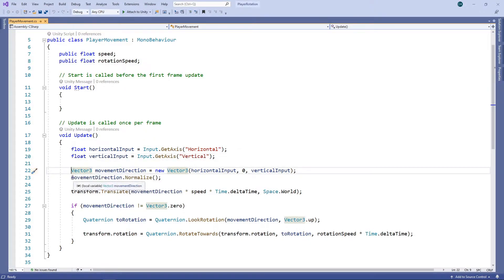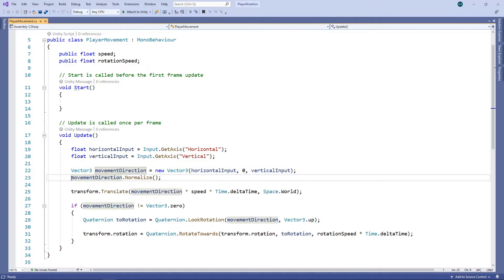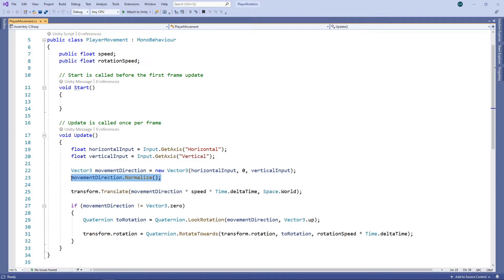Then we normalise this vector before moving the character in this direction. The problem is actually introduced in this line where we normalise the vector. We added this line to stop the character moving faster when travelling diagonally, which it does, but it causes this unwanted side effect.